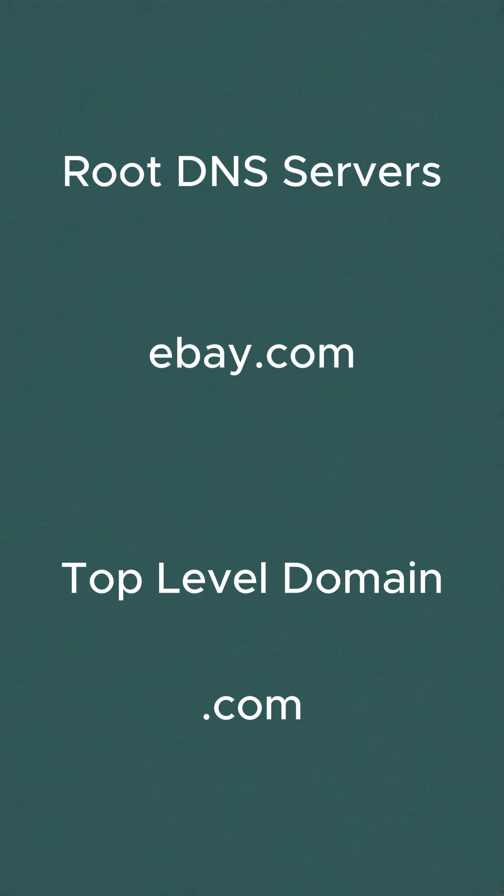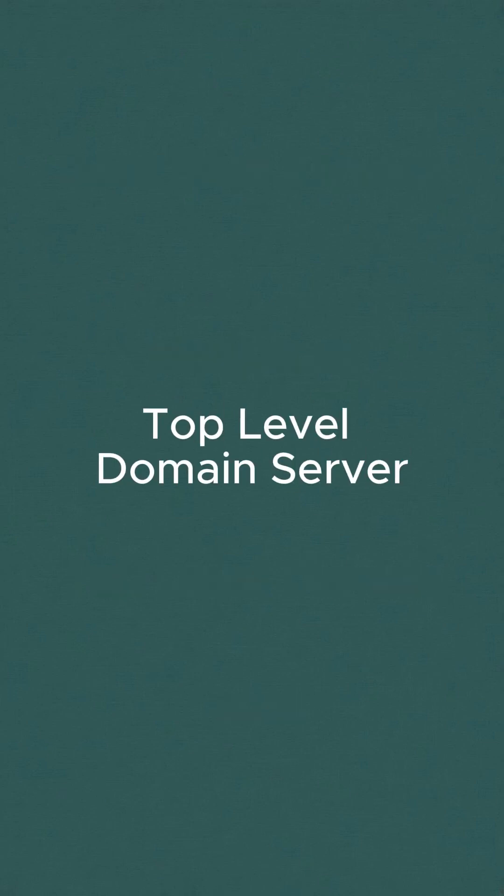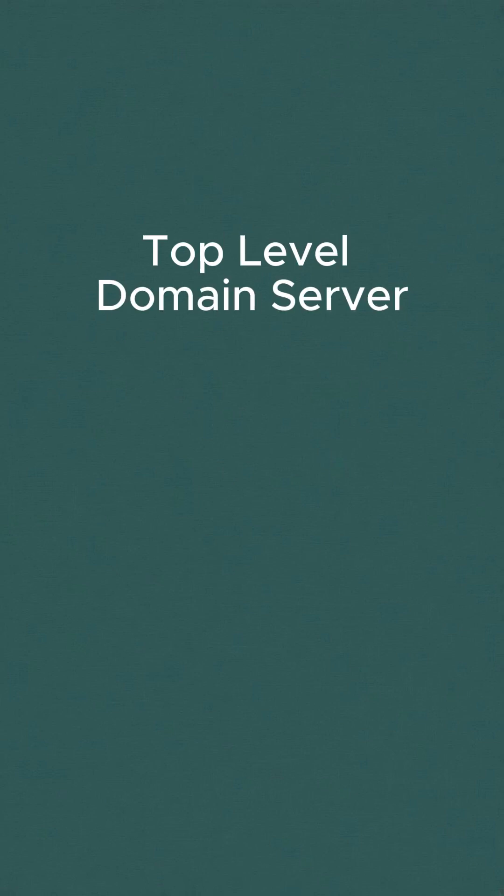Then a request is sent to the next helper in the IP finding journey, which is the TLD or top-level domain name server. The TLD name server receives the request and checks for the specific domain. For example, ebay.com. It then returns the address of the authoritative name server.